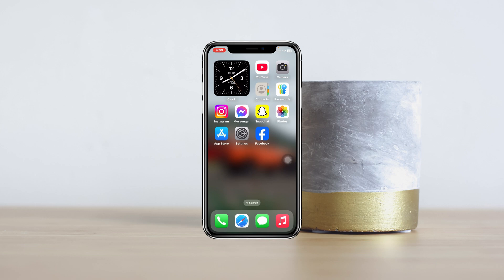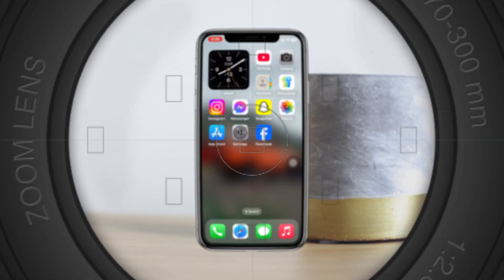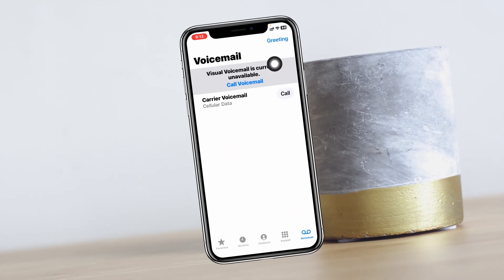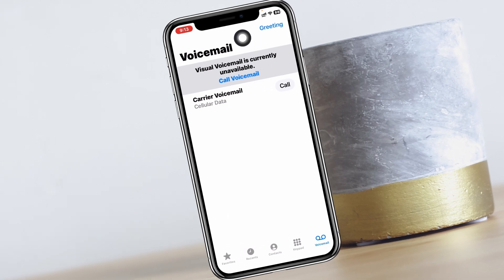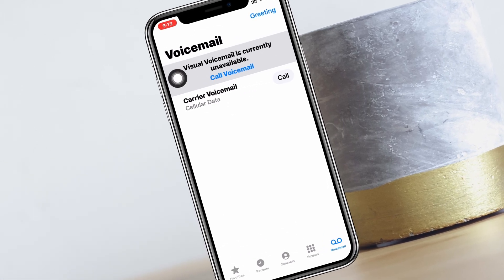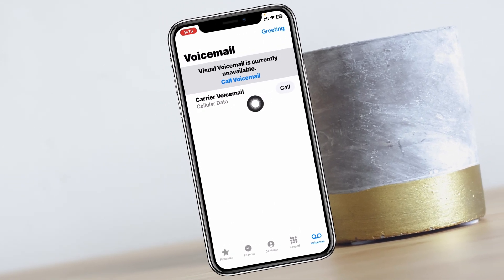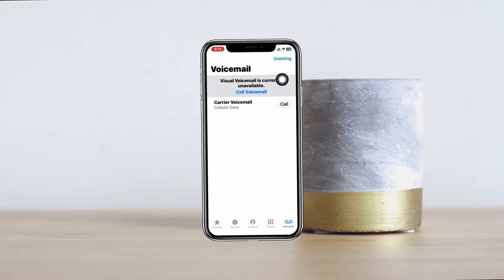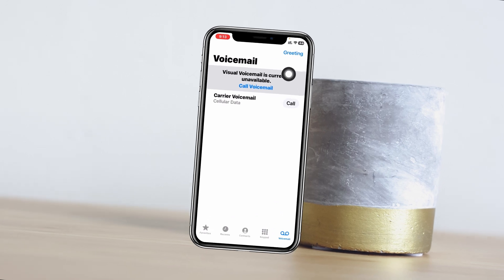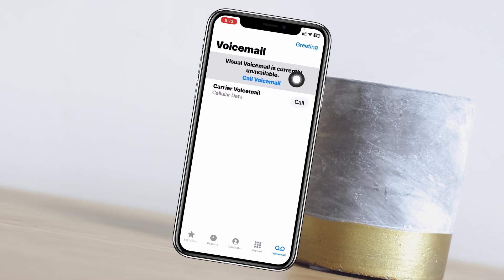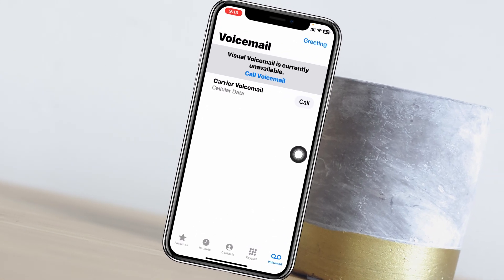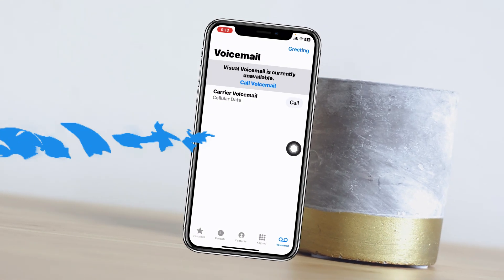How to fix voicemail not working on iPhone with iOS 18. Welcome back to the Skytech Studio. In today's guide video, I'll show you how you can fix the voicemail feature not working on your iPhone after the recent iOS 18 update. Let's get started.